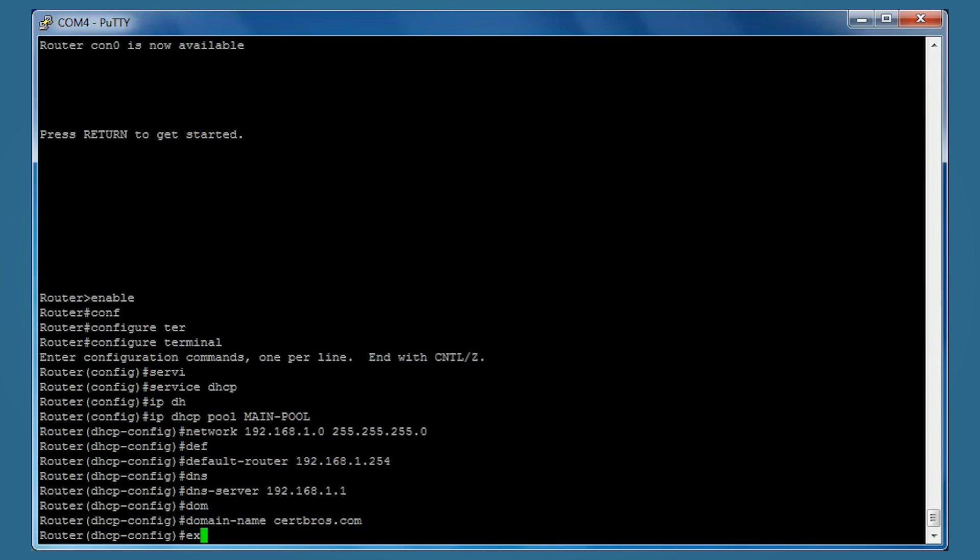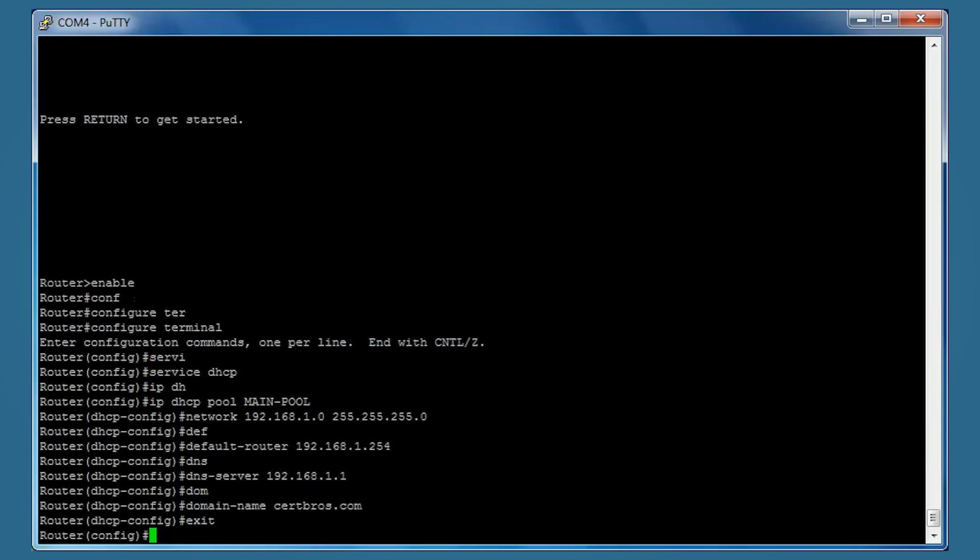Now we'll exit and come back to global configuration mode. We can exclude addresses by typing IP DHCP excluded-address followed by the address we want to exclude.